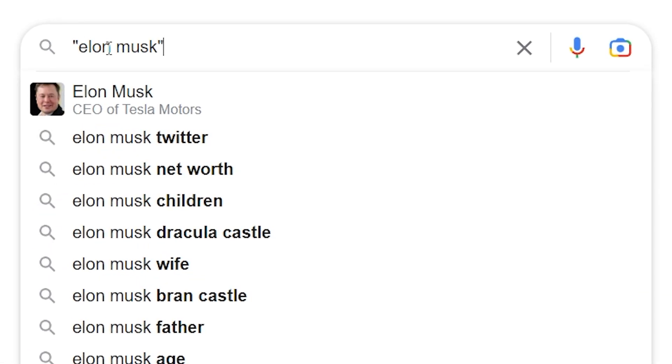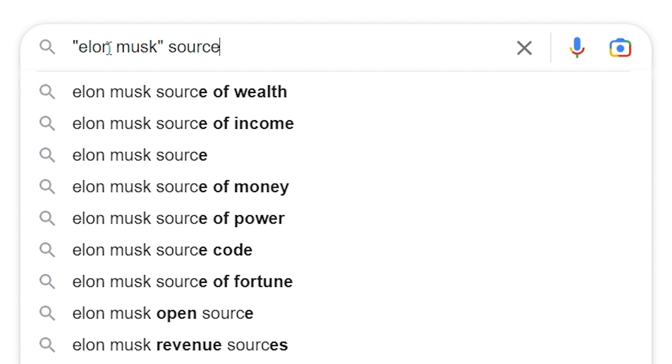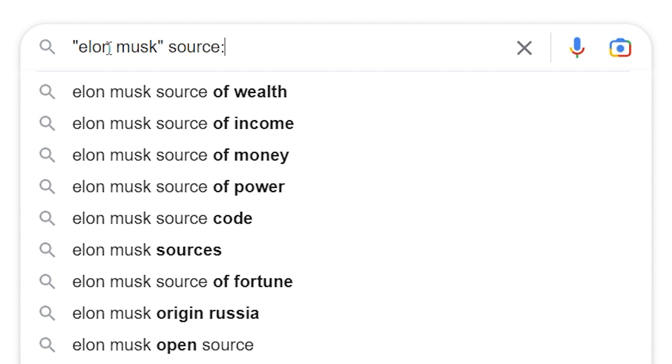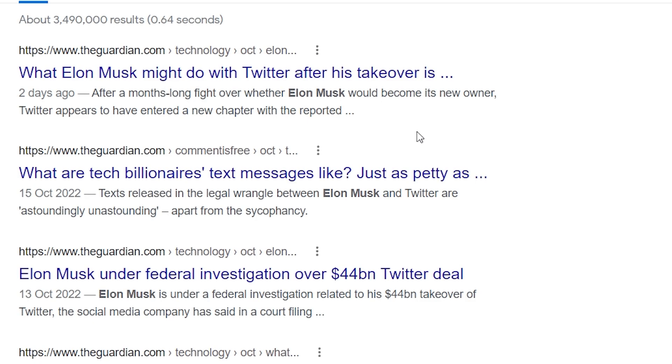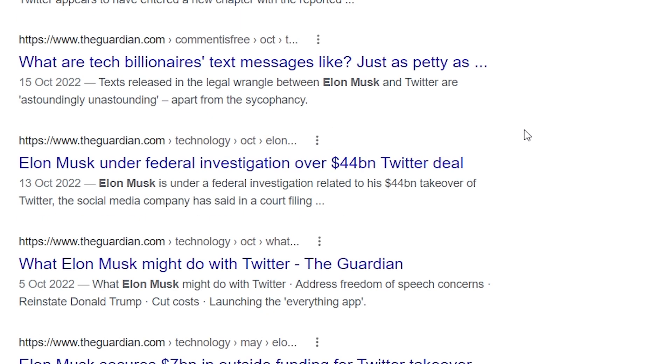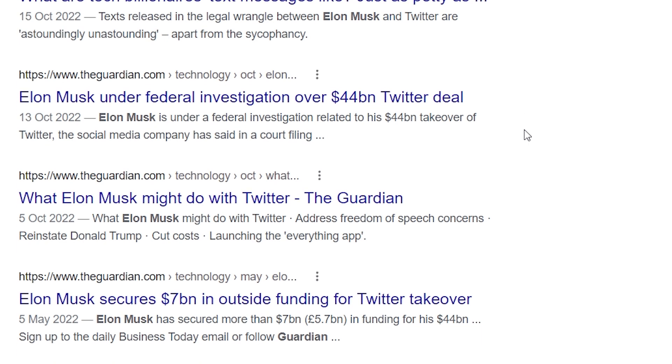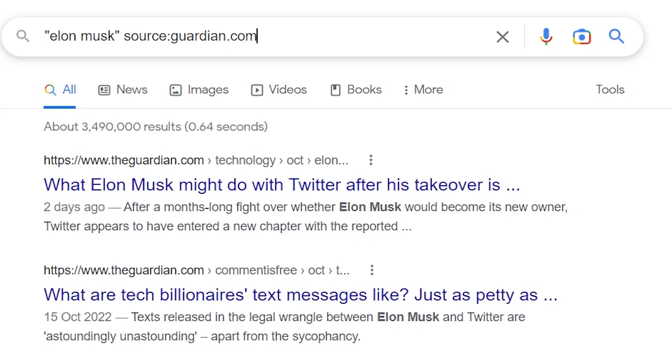You can also search for particular news sources. So if I wanted to see what's been written about Elon Musk on The Guardian, which is a UK-based newspaper, I can do that using the source operator. I noticed that in the results it brings up a lot of information about the recent Twitter takeover, but perhaps I want to know about Elon Musk from before that — I can add a date search operator.